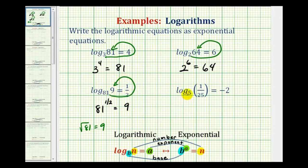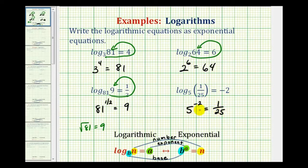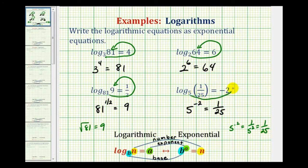For our last example, we have log base 5 of 1/25 equals negative 2. Our base is 5, the exponent is negative 2, and the number is 1/25. Remember, 5 to the negative 2 is equal to 1 over 5 squared, which equals 1/25. So 5 to the negative 2 equals 1/25.